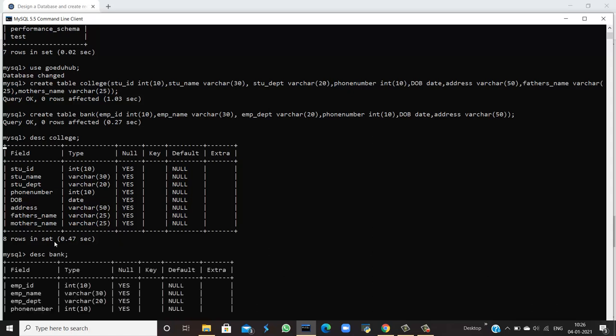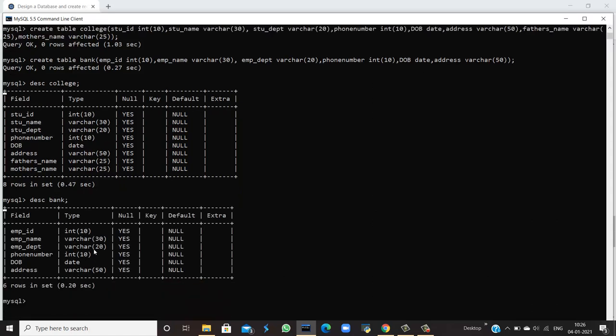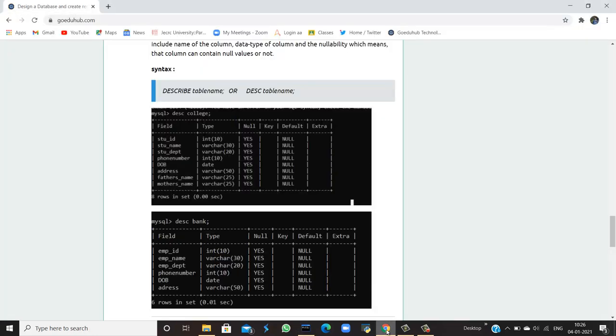Similarly, I can also describe the structure of another table which we have created, that is bank. When I run the query, it shows that we have fields such as employee_id, employee_name, employee_department, phone_number, date_of_birth, and address. This is how we describe a table.